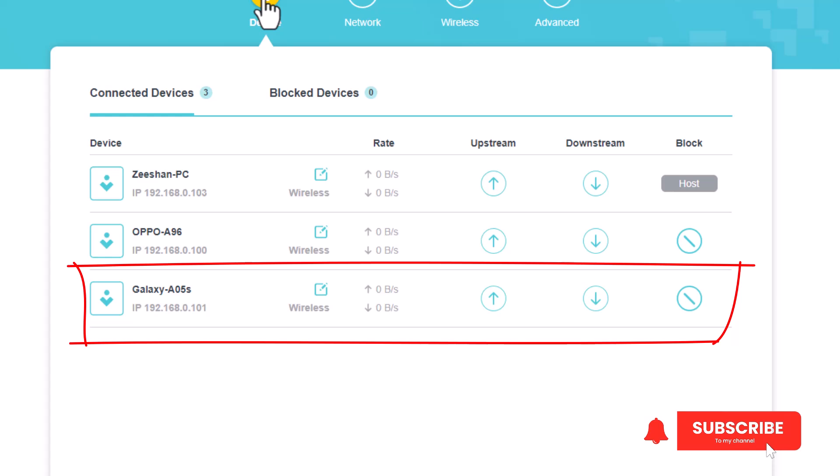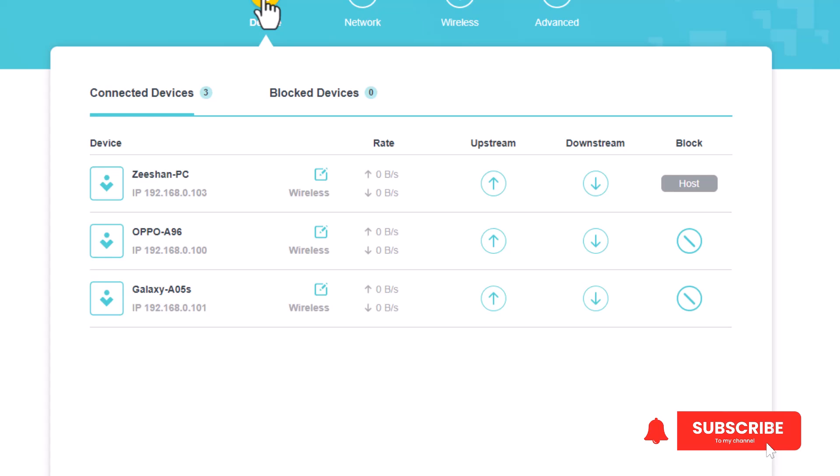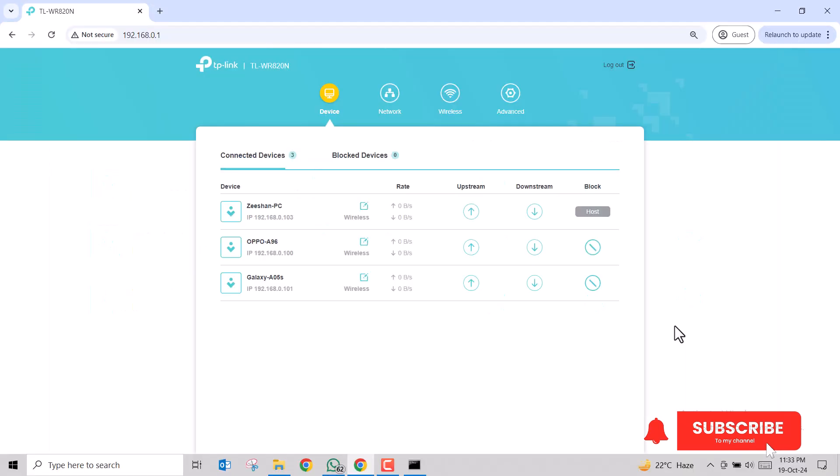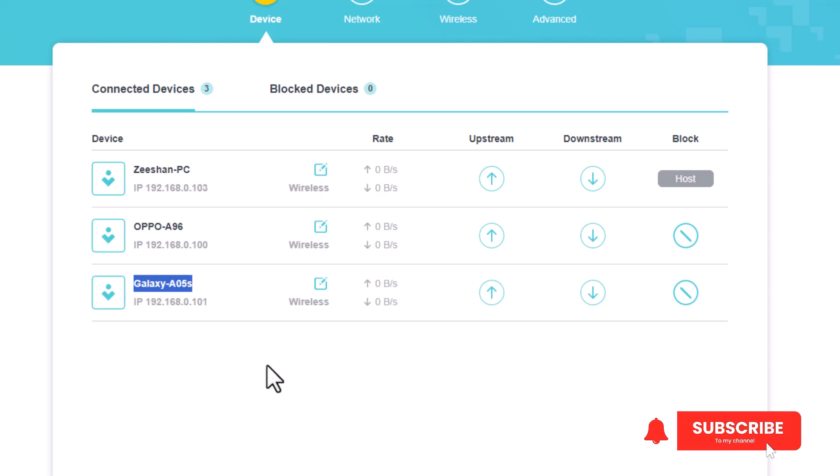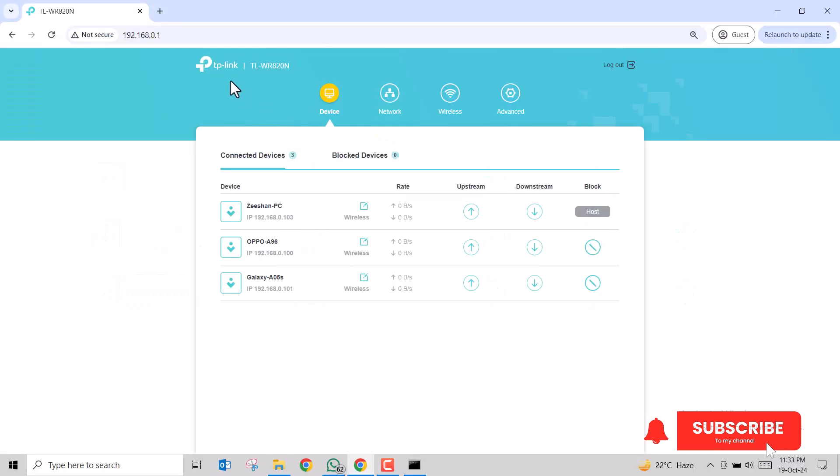Let's assume that this Samsung Galaxy A05s is an unauthorized device we don't recognize, and we want to block this device. In my particular router, blocking the device is pretty simple. You just have to click the block button being displayed in front of the device.